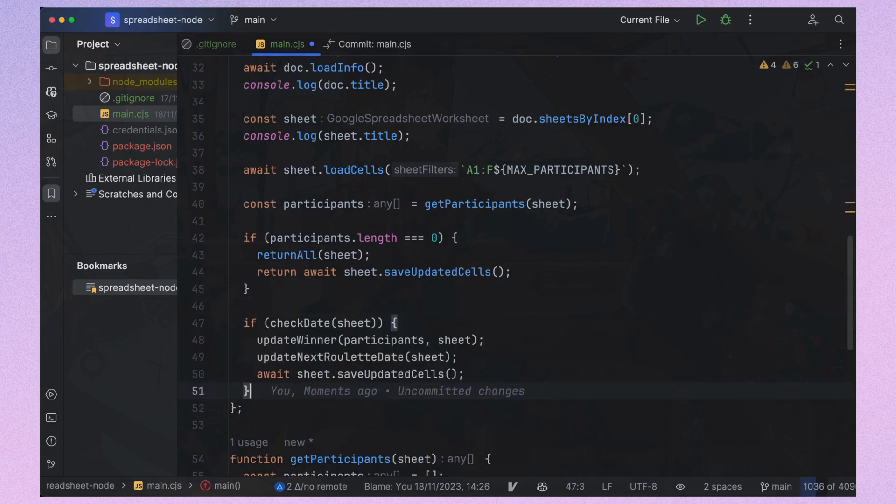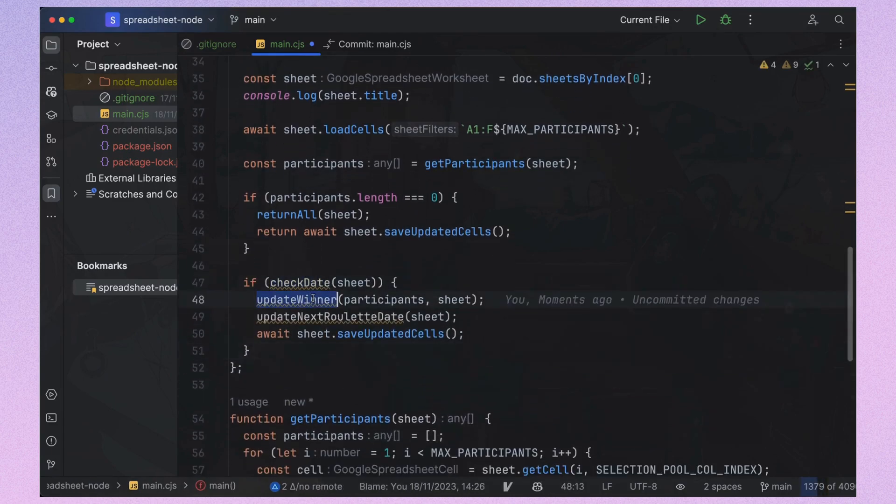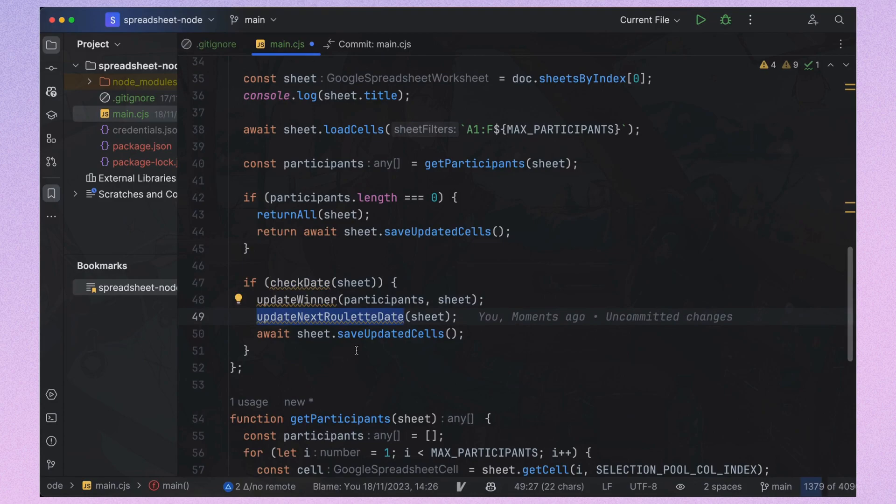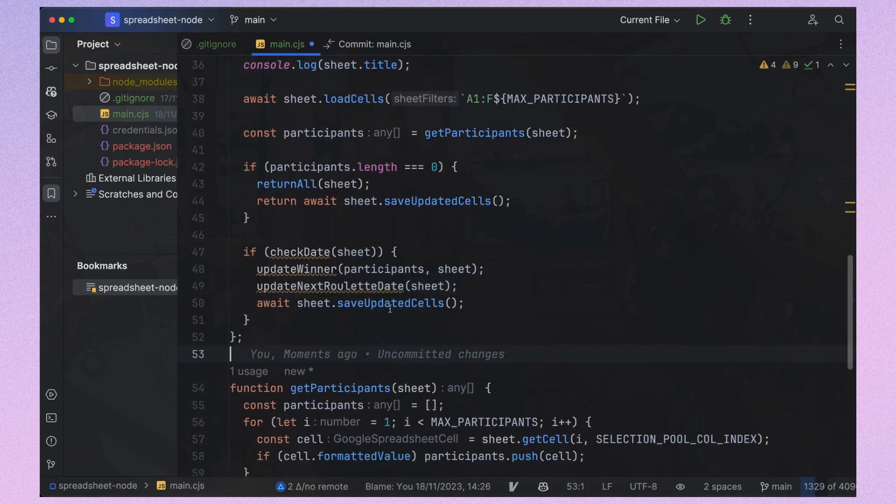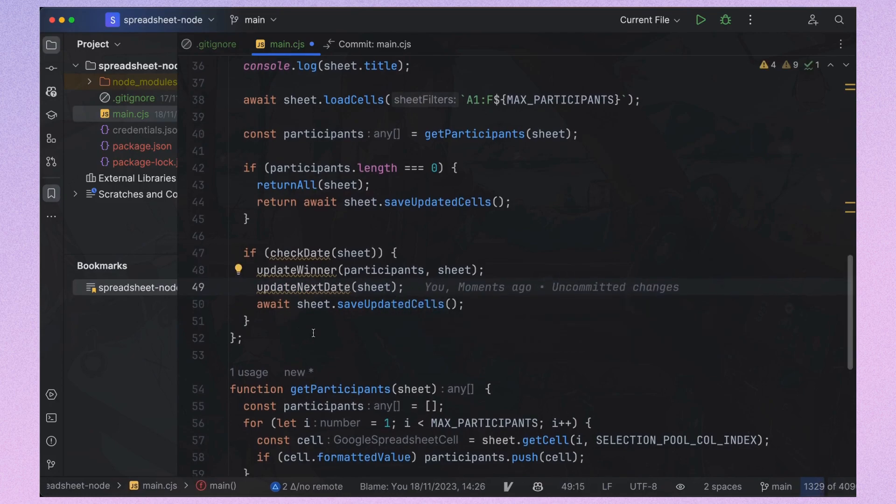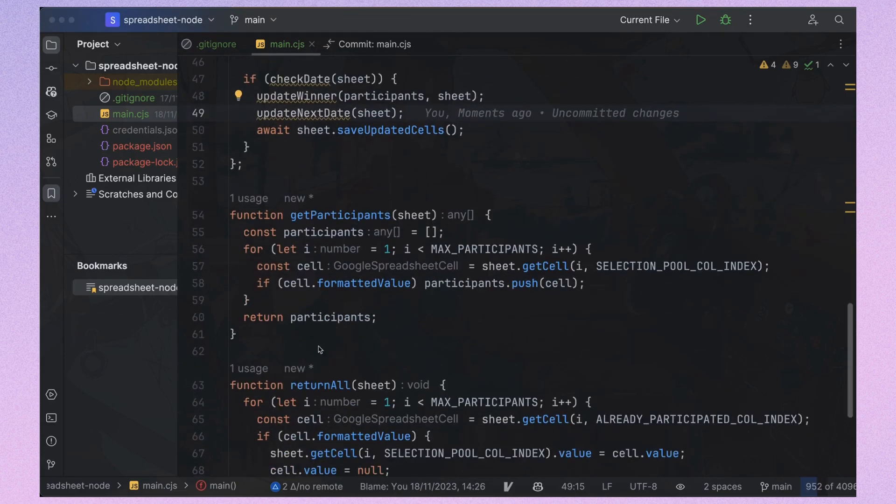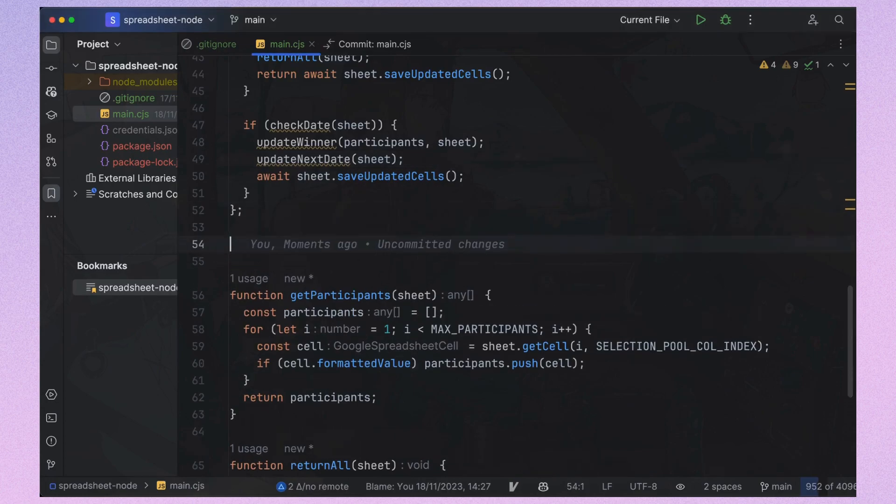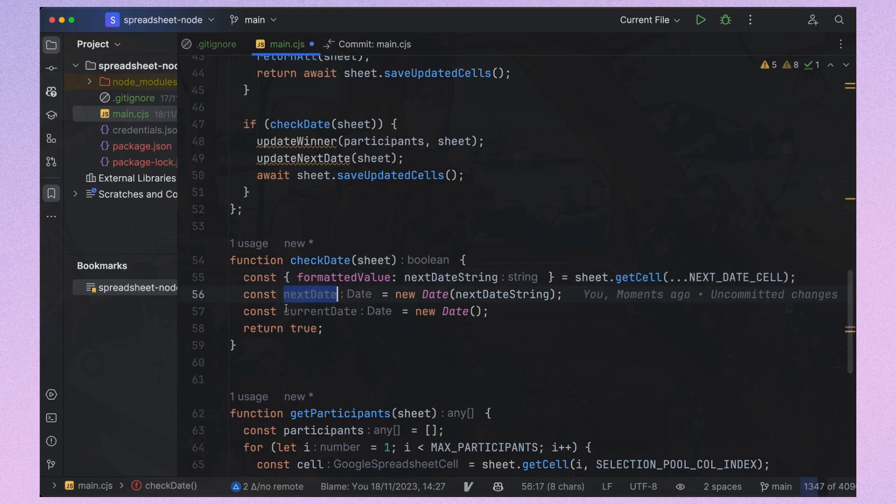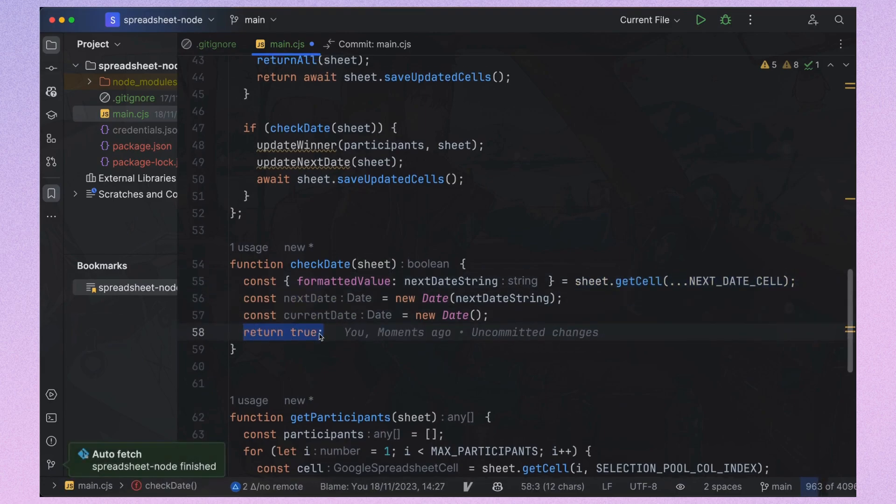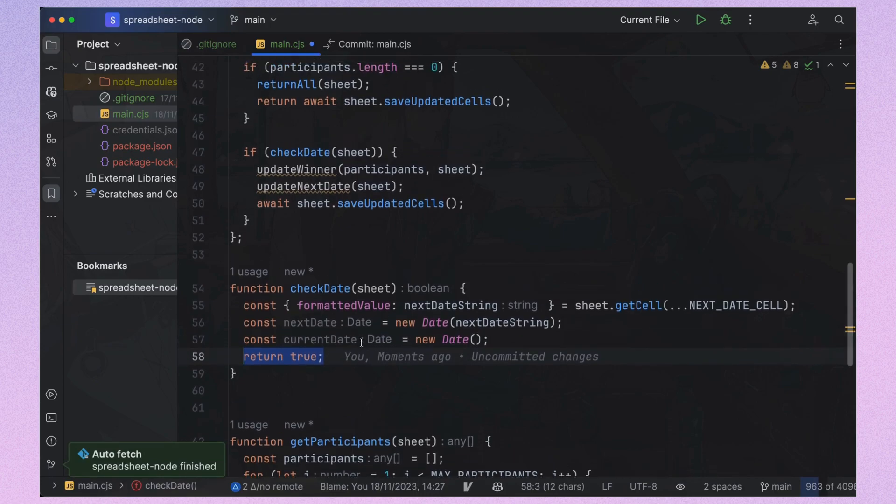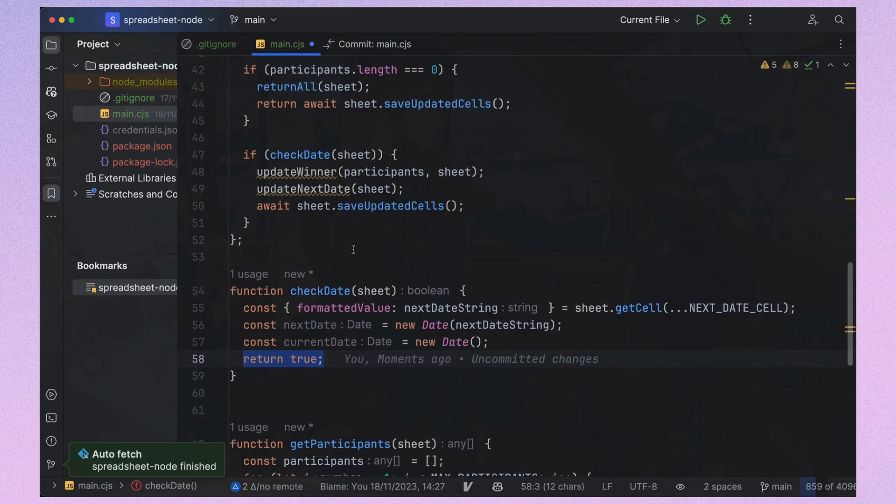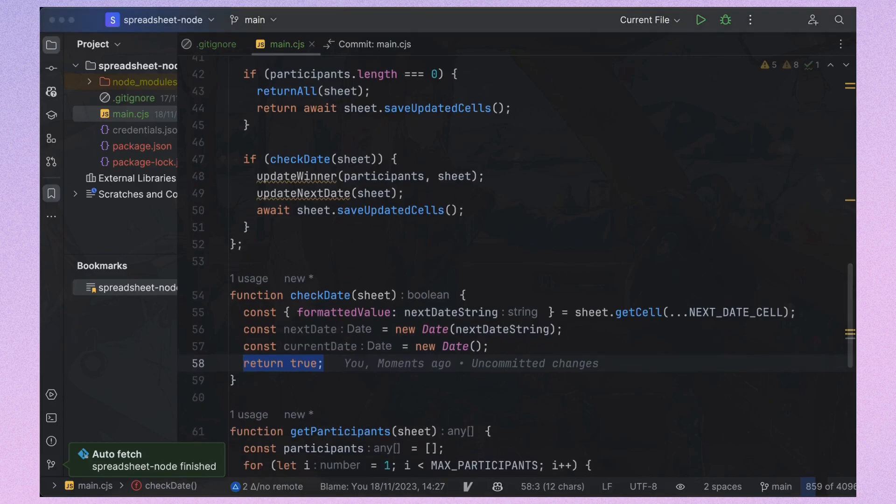Now for the main logic of selection. We check if the date has arrived. And if so, we update the winner and the next selection date. The check date function takes the next date string from the date cell and converts it to a javascript date. For now, I'm just returning true to test our app. But we'll later check if the current date is passed next date string.